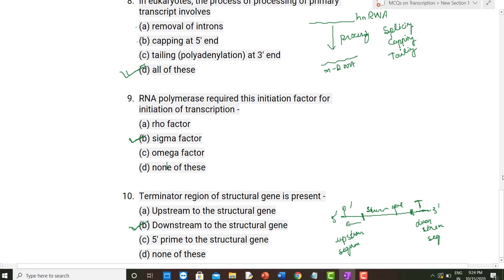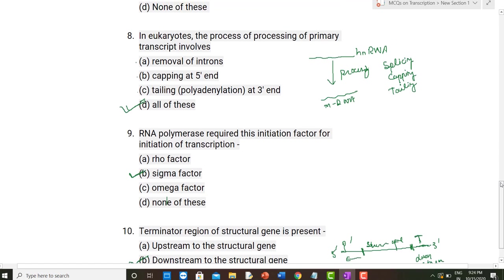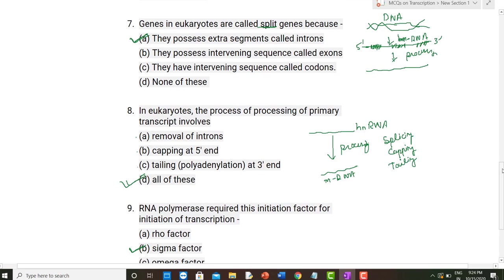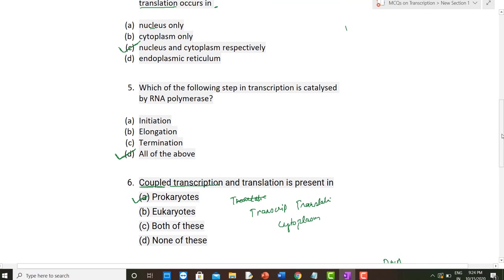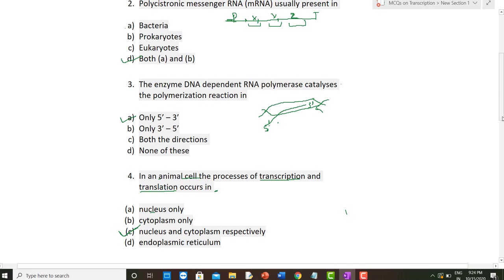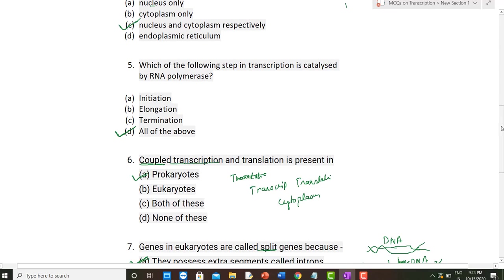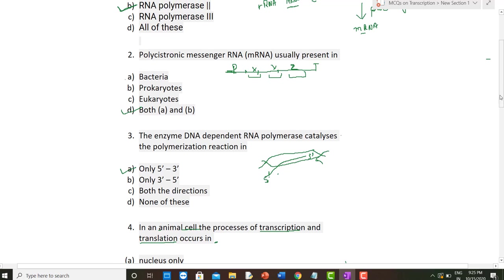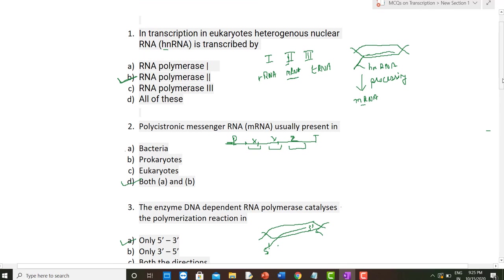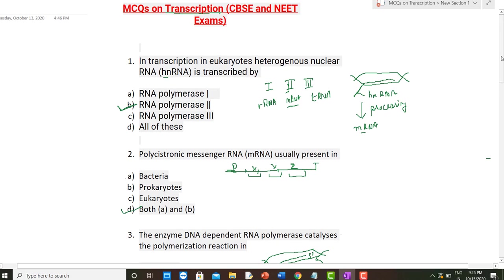That covers all 10 MCQs. In my next video I will discuss 10 MCQs on translation. If you liked the video, please subscribe to my channel and ring the bell so that you get notified whenever I post my next video.